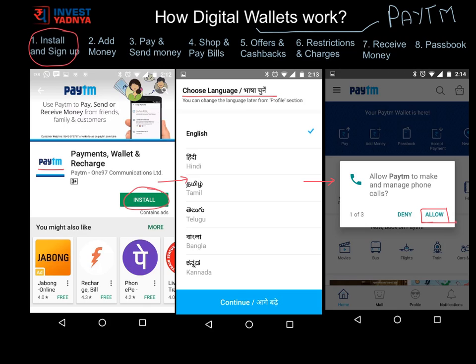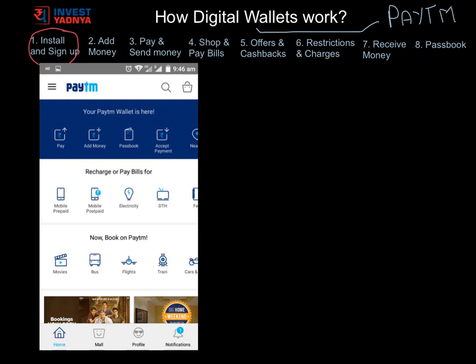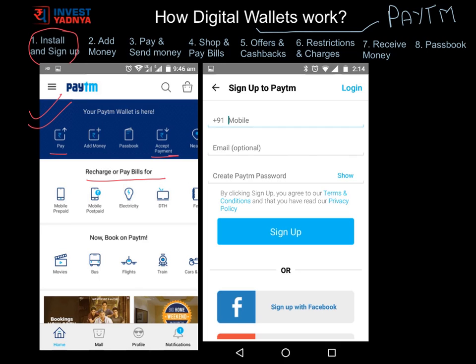You will need to select the language of your choice and give a few approvals to get started. After approvals, you will reach Paytm's homepage, where you can do multiple transactions — recharge phone, pay bills, send or receive money, etc. Before doing these things, it is important to sign up or create your account. Click on any icon and you will be prompted to sign up by entering your phone number, password, and a few other personal details.